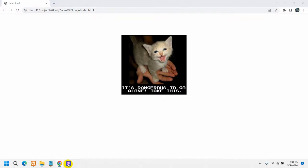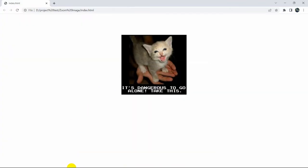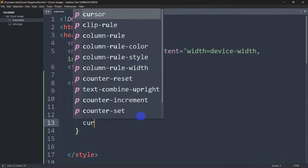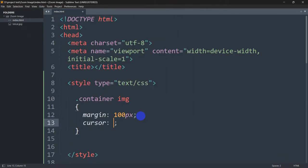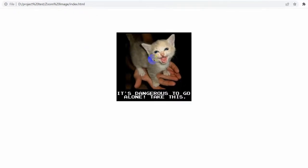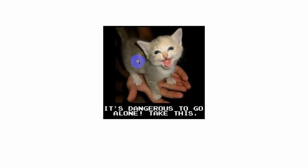Right now, let's do one more thing. Inside this container image rule, we are going to mention cursor: zoom-in. This will give us a zoom-in option. Let's refresh here — if I take my cursor over the image, here you can see a plus sign for the cursor.